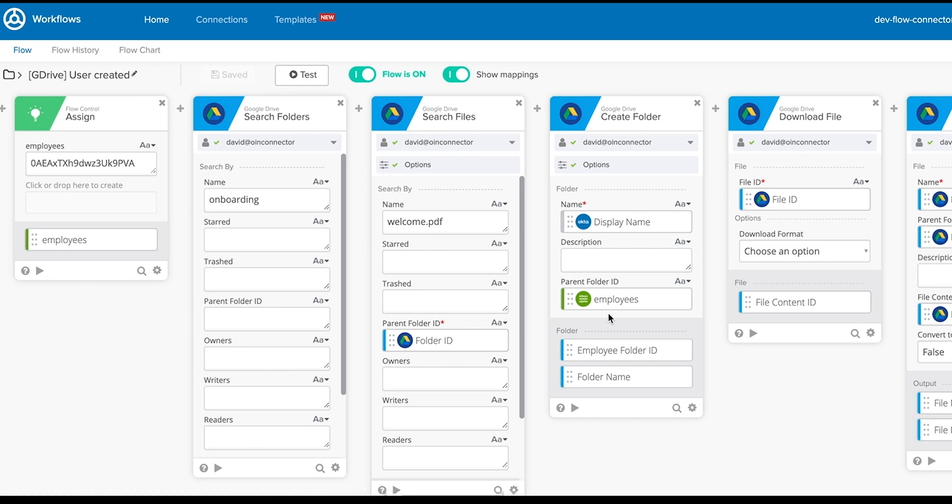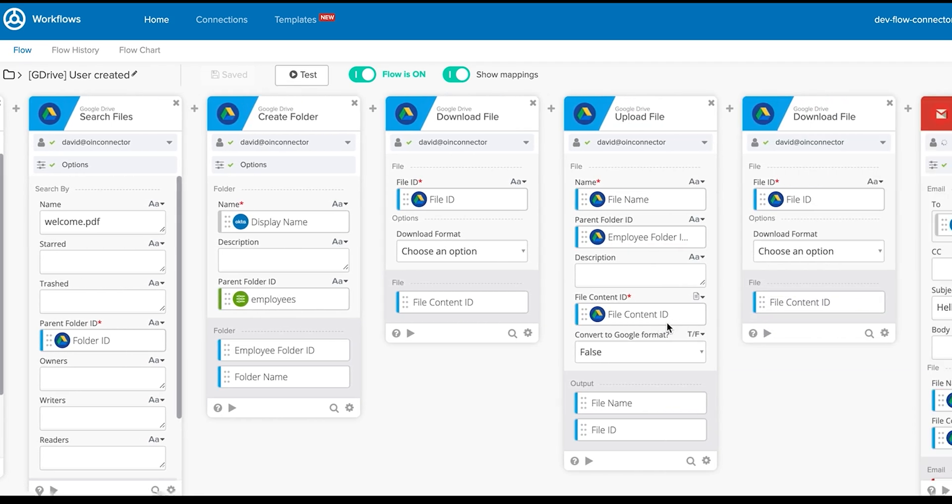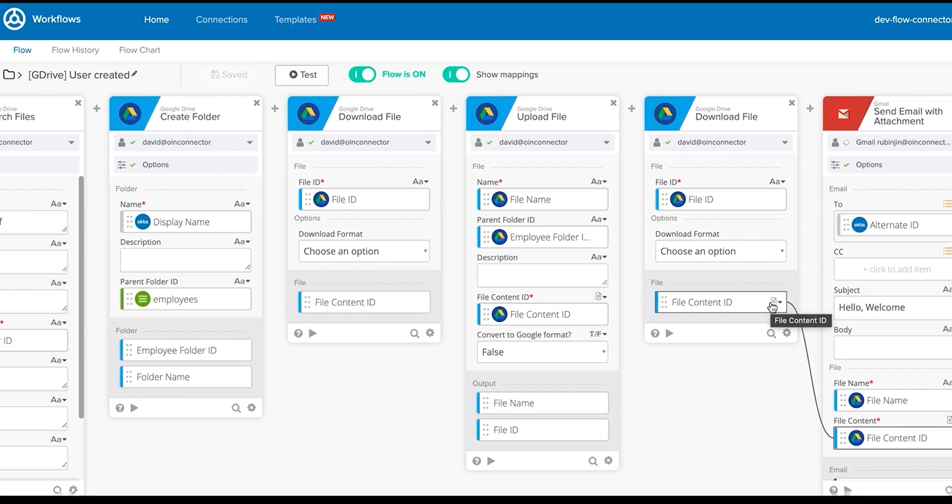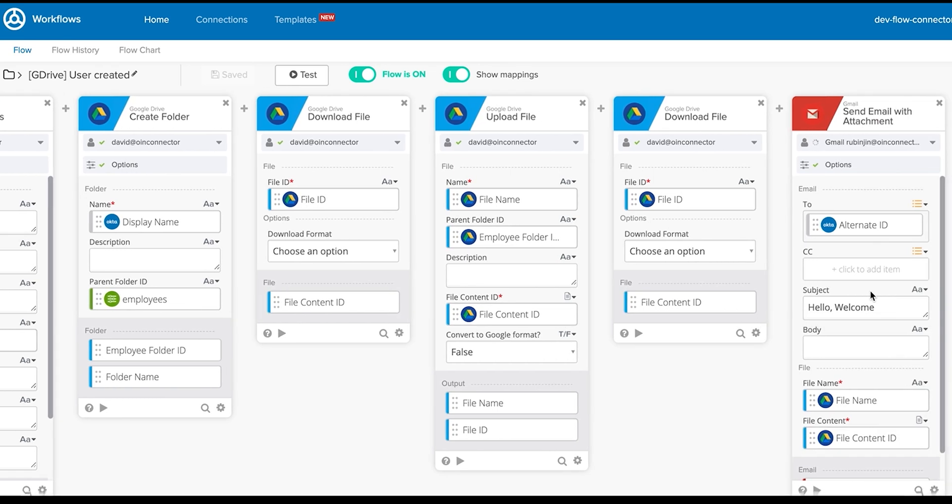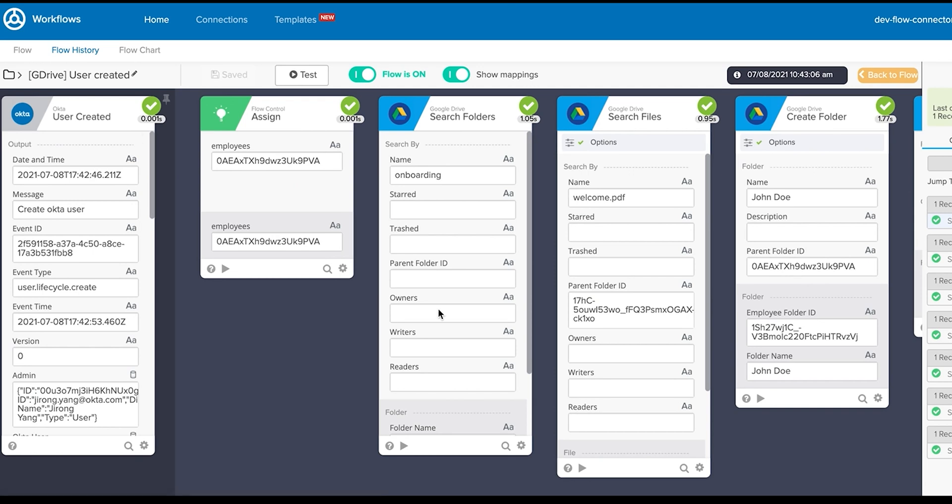Here, we can see a child flow that creates the folder and downloads a file with every user creation. It also emails the new employee. Let's run this and take a look at the flow history. We can see that the flow ran and the folder was created and the file was downloaded.